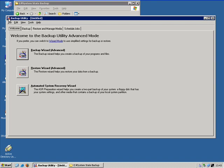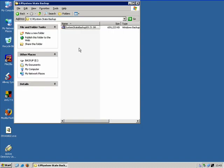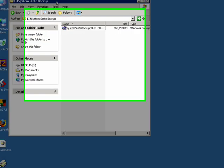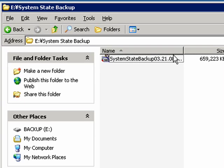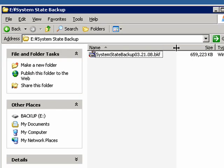We'll exit out of NT Backup and then just check the location to see if the file has saved correctly. Here we have the E drive system state backup. It's about 700 megabytes in size.